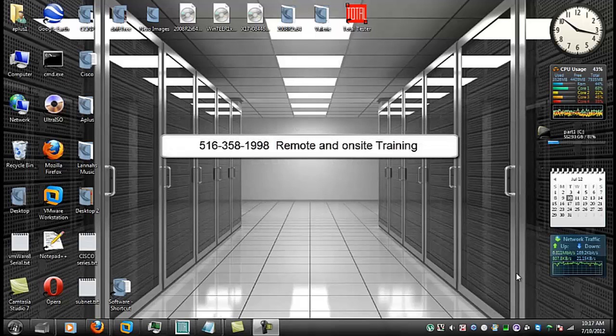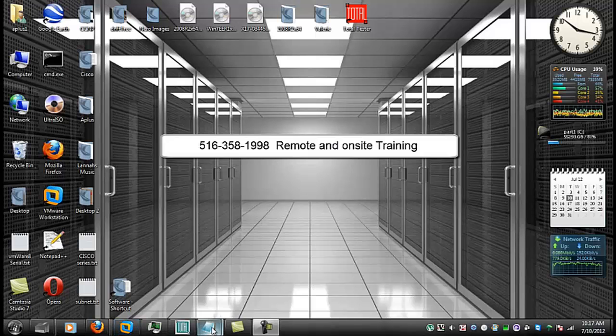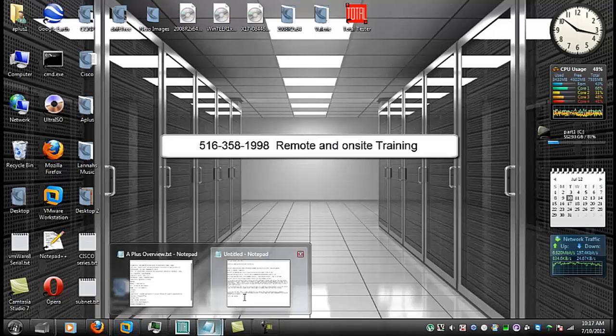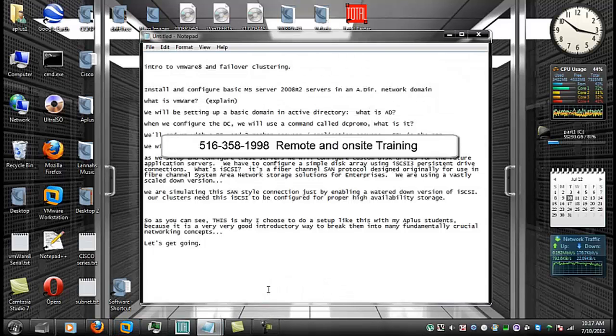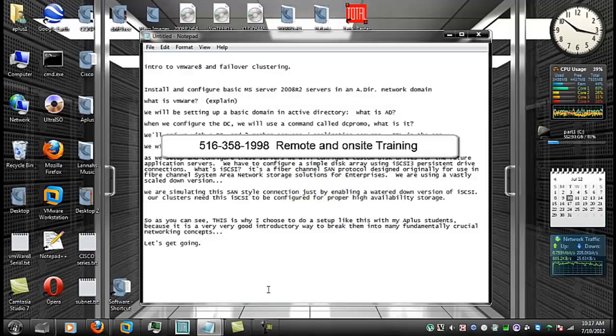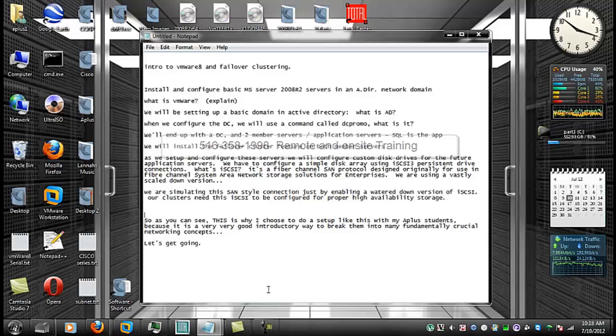But today we will be configuring and setting up a basic failover cluster. This will introduce my students to a lot of fundamental and very crucial networking concepts. This will serve as an introduction to VMware 8 and failover clustering.